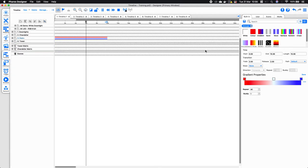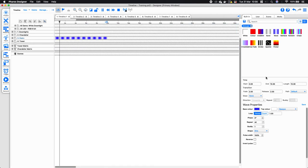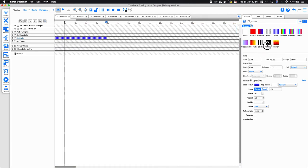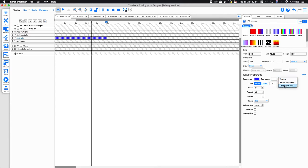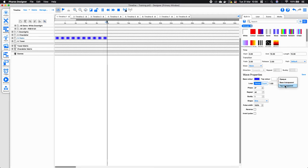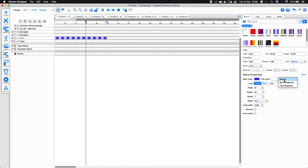Within group effects we do have some effects that have movement, such as the wave effect. We have parameters such as base color and top color, and you can also select the base or top color to be transparent. We can use that in conjunction with another timeline to build different layers with our effects.